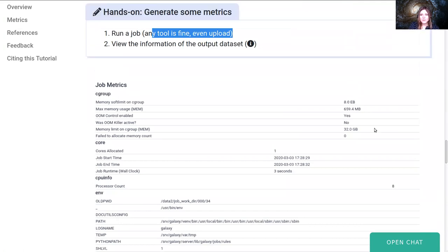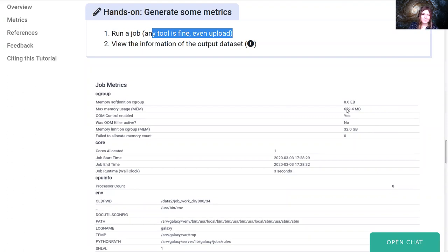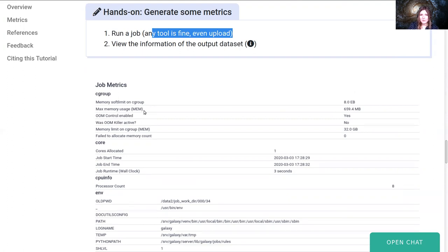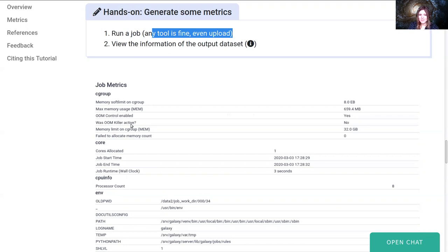Again the cgroups is the most accurate and the most useful. So you'll see here memory soft limit, eight exabytes. This is just the maximum value because there is no soft limit set for that cgroup. The max memory usage during the execution of the tool was 659 megabytes for that tool. The out of memory control was enabled, but it didn't activate.